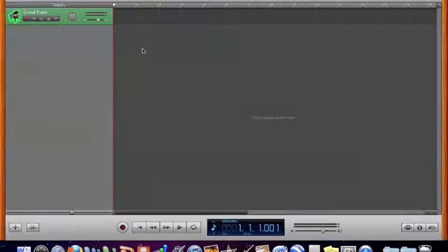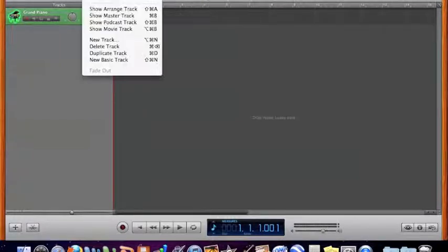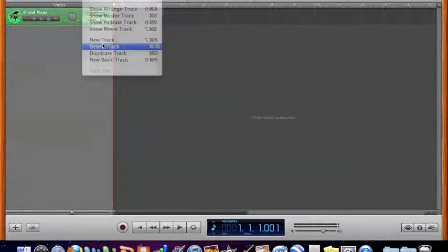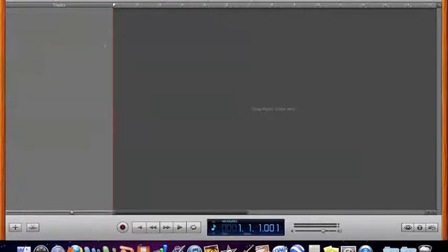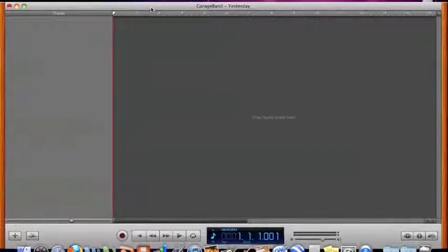And so we really don't need that keyboard there. We also don't need this track. So I'm going to go to the track menu and I'm going to delete the track that it's given me and now I have a nice empty slate.